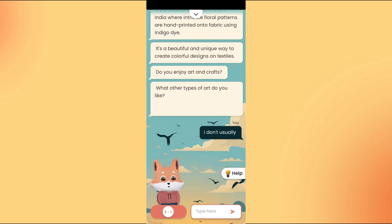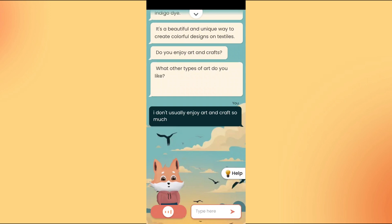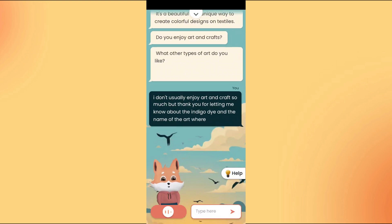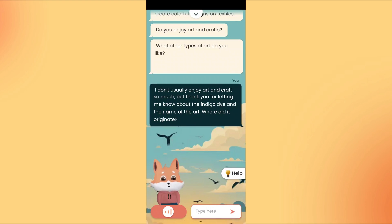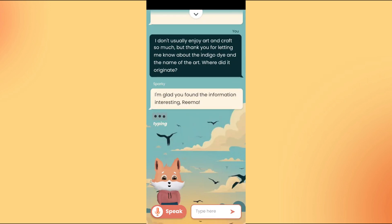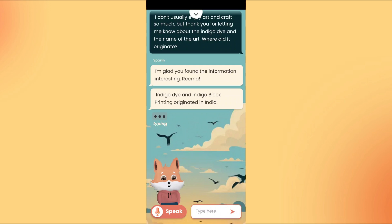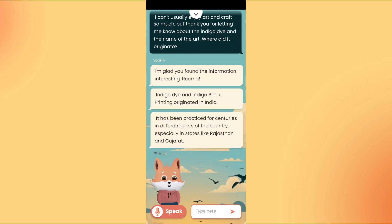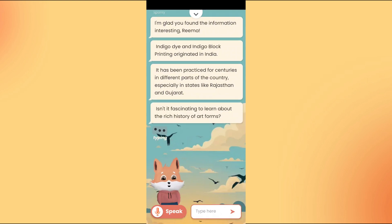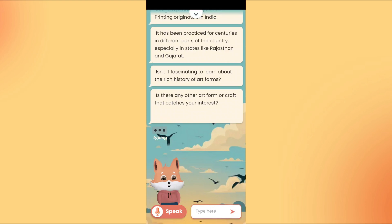I don't usually enjoy art and crafts so much, but thank you for letting me know about the indigo dye and the name of the art. Where did it originate? I'm glad you found the information interesting, Rima. Indigo dye and indigo block printing originated in India. It has been practiced for centuries in different parts of the country, especially in states like Rajasthan and Gujarat. Isn't it fascinating to learn about the rich history of art forms? Is there any other art form or craft that catches your interest?